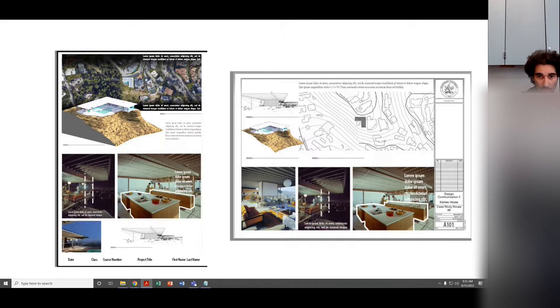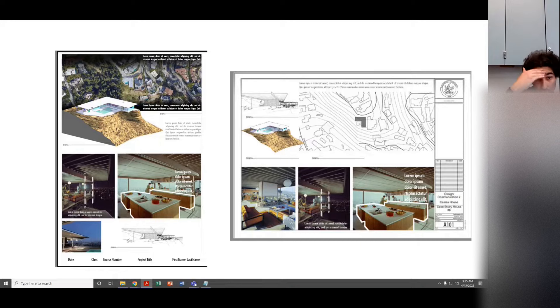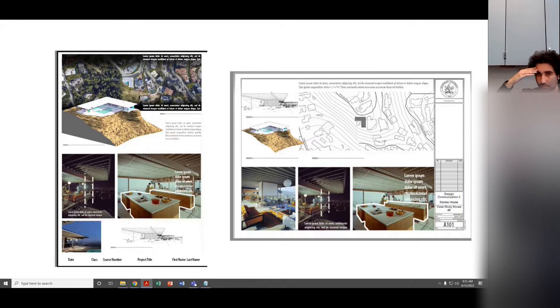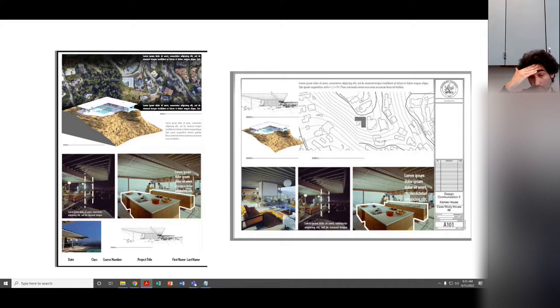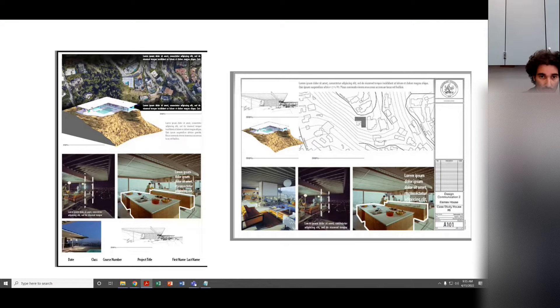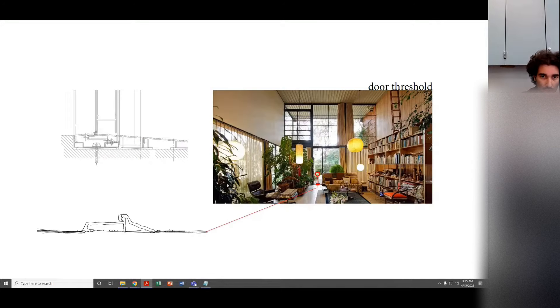Board one, site plan, photographs, maybe an axon or views, 3D views of your 3D model.